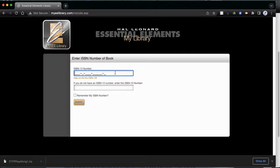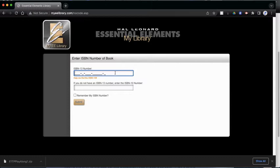So the ISBN number is on the back cover of your book. If you look where the barcode is, all the way on the bottom on the right, you should see an ISBN number on the top. So I'm going to type that in.